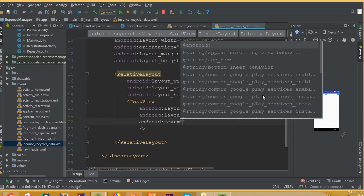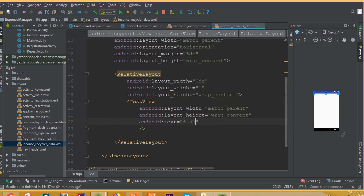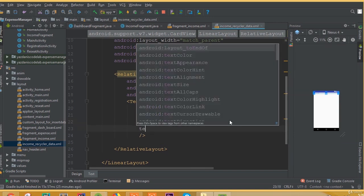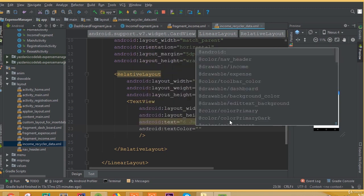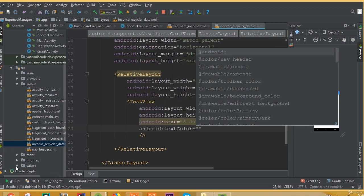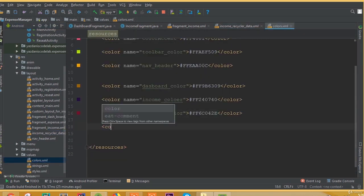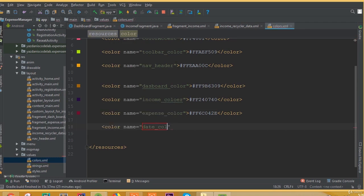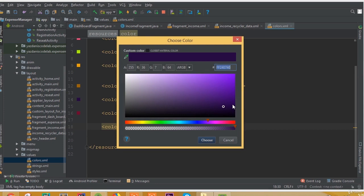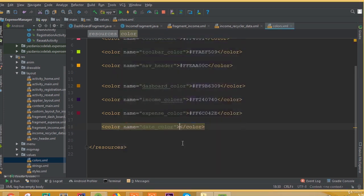For the TextView we add width match_parent and height wrap_content. For this text we can add a dummy text and call it '6 July'. This TextView is for showing our post date, that's why I would like to add some dummy date. Add android:textColor and we can choose a color — we can call it date_color. I think this color is good for showing a date.